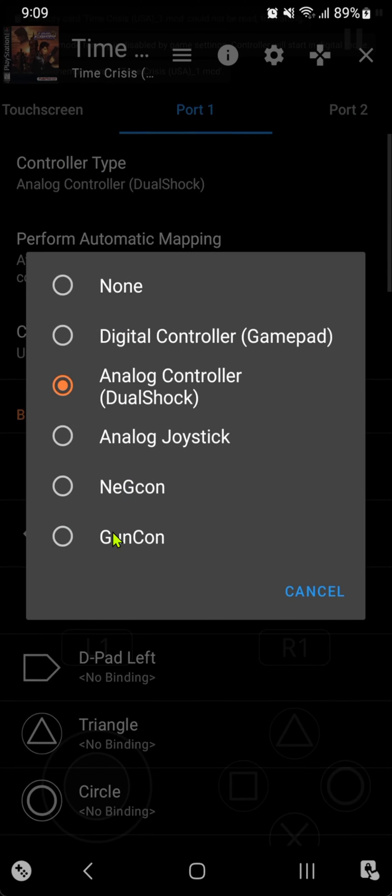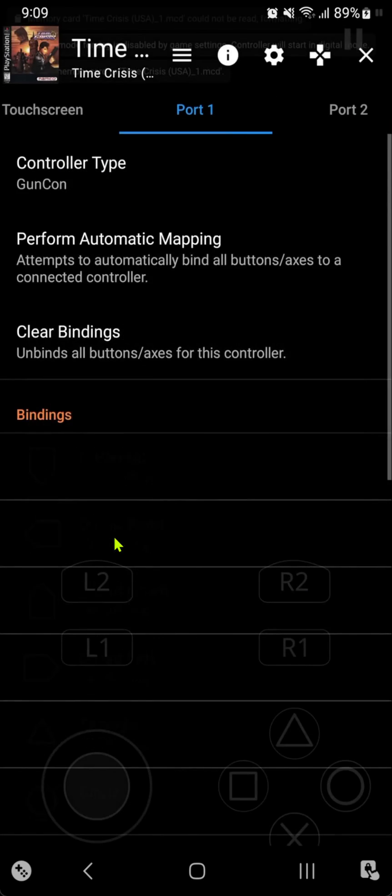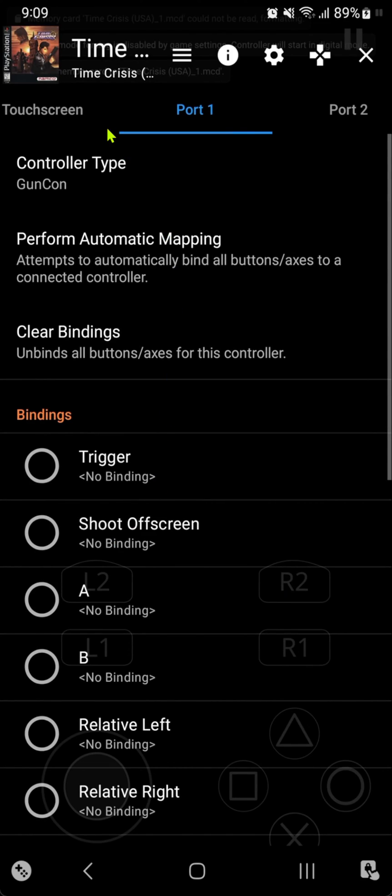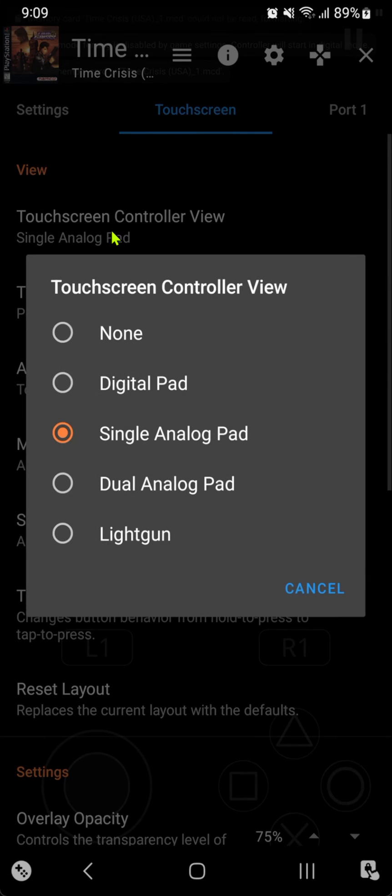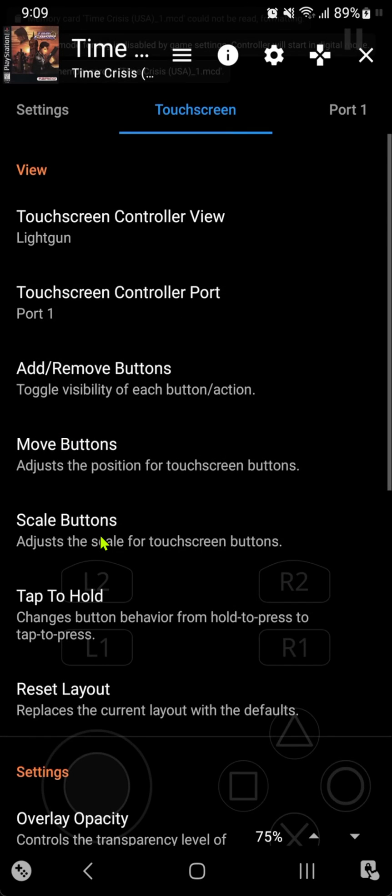Choose GunCon. Then go back to touchscreen, and here in the touchscreen controller view, choose litecon.